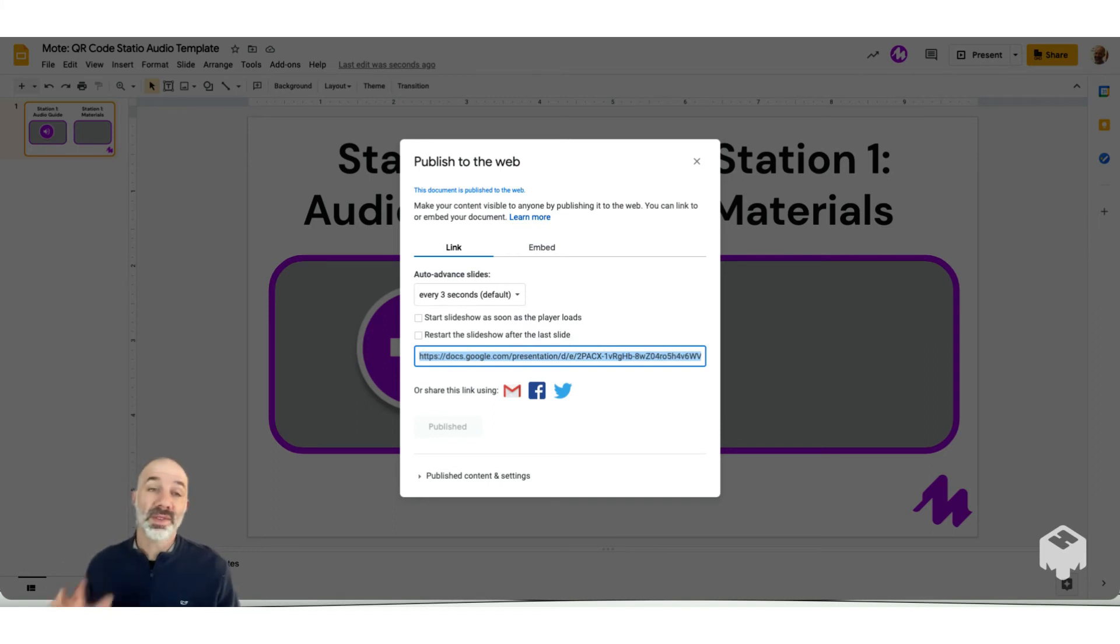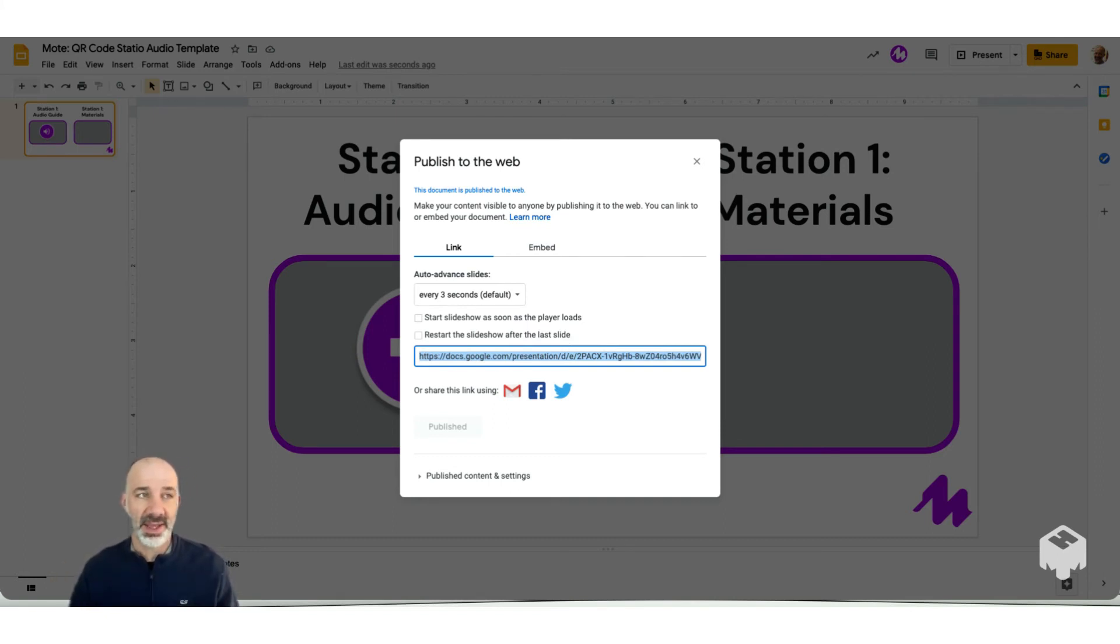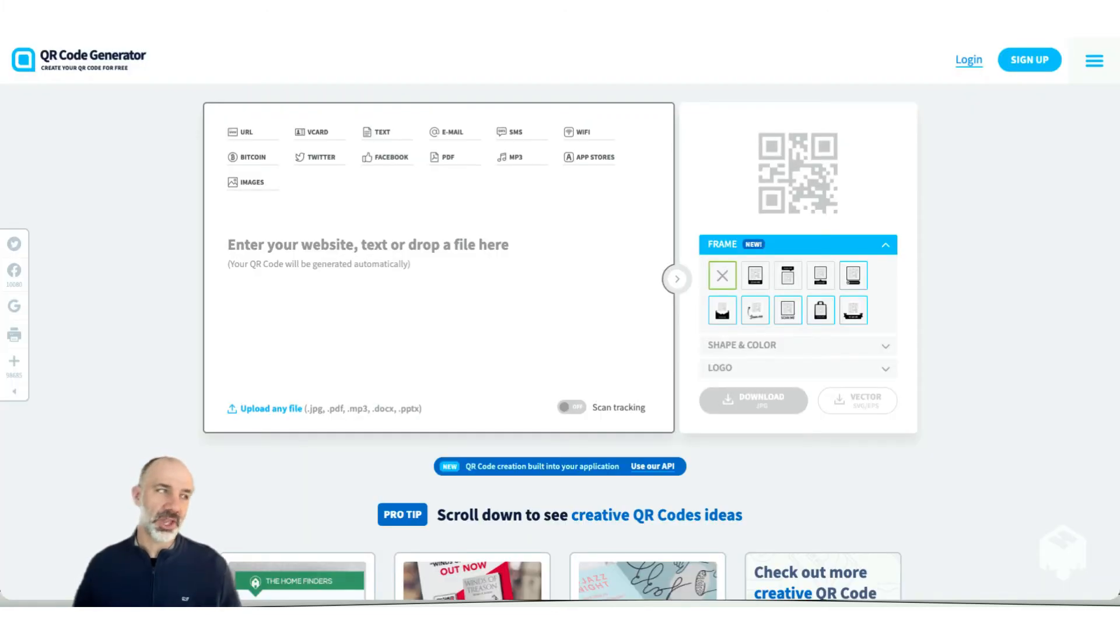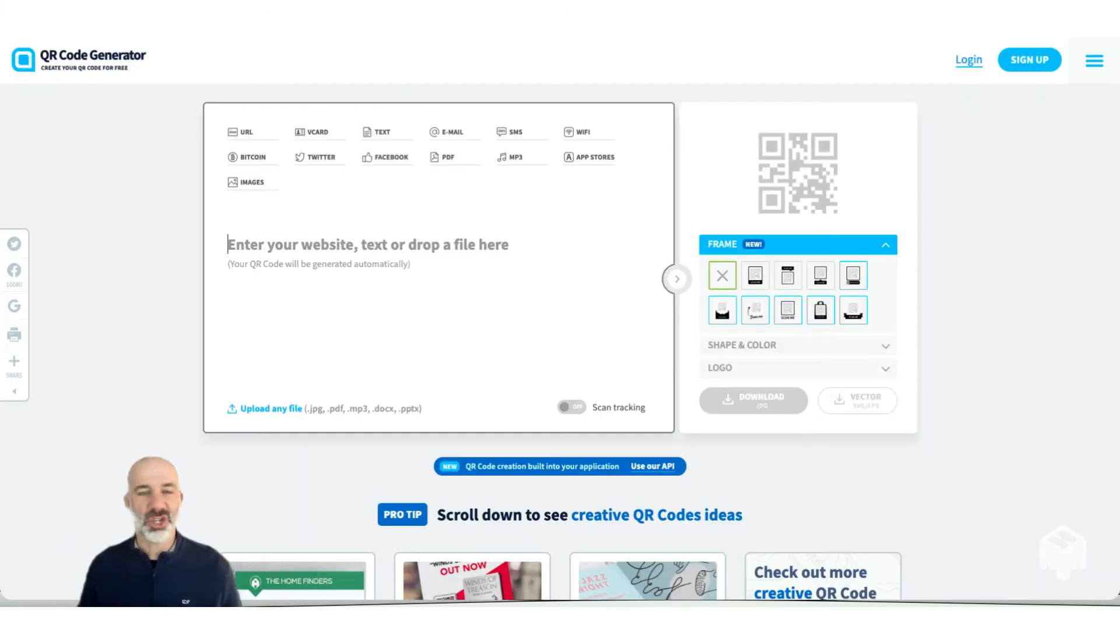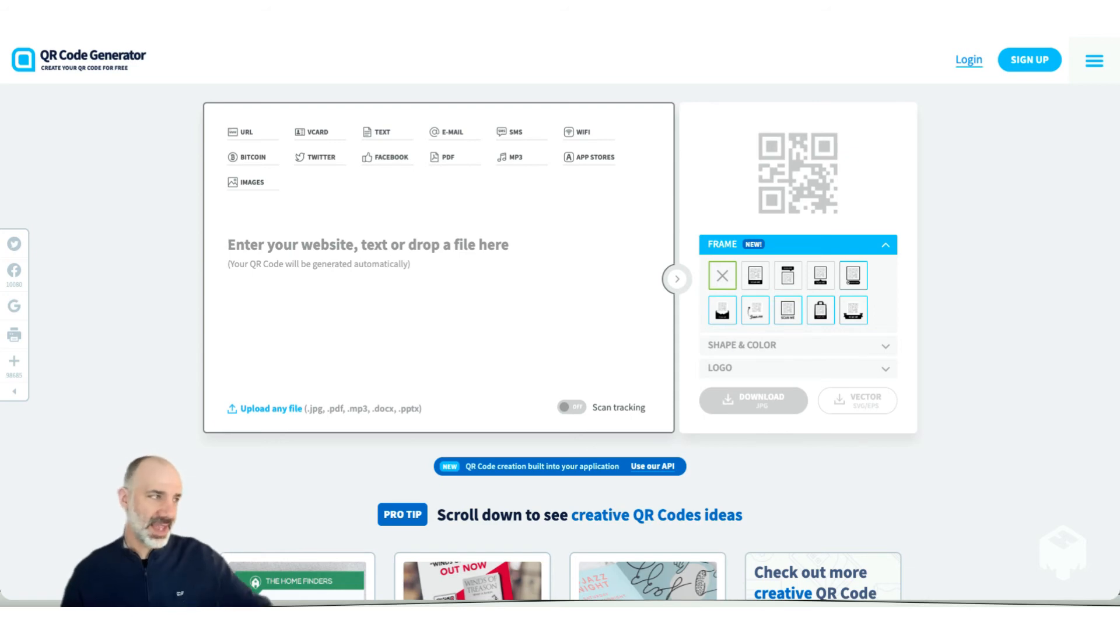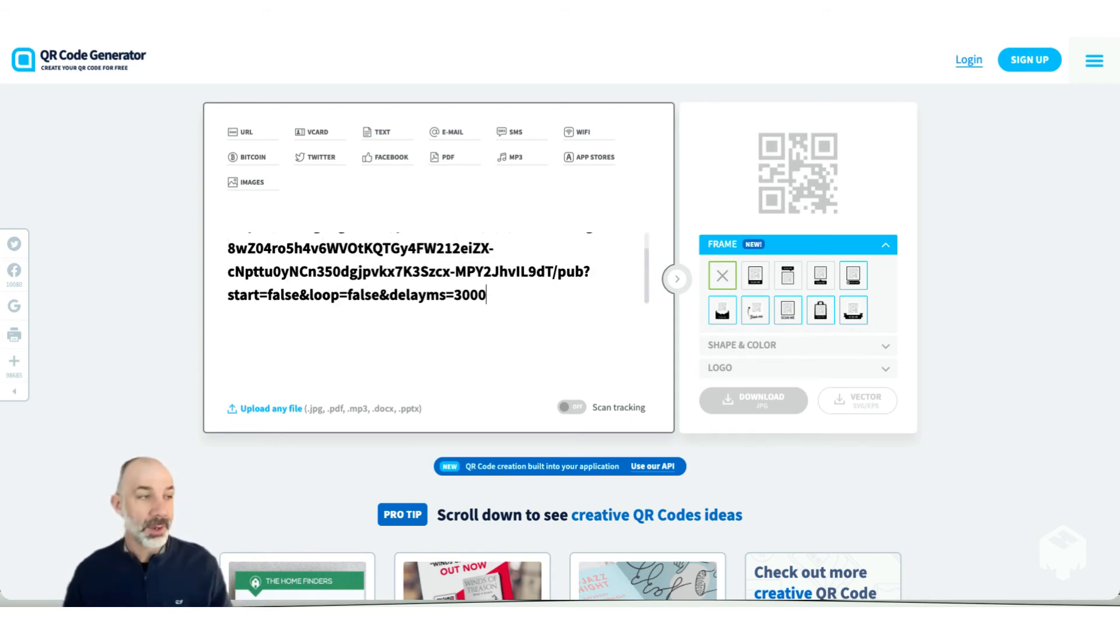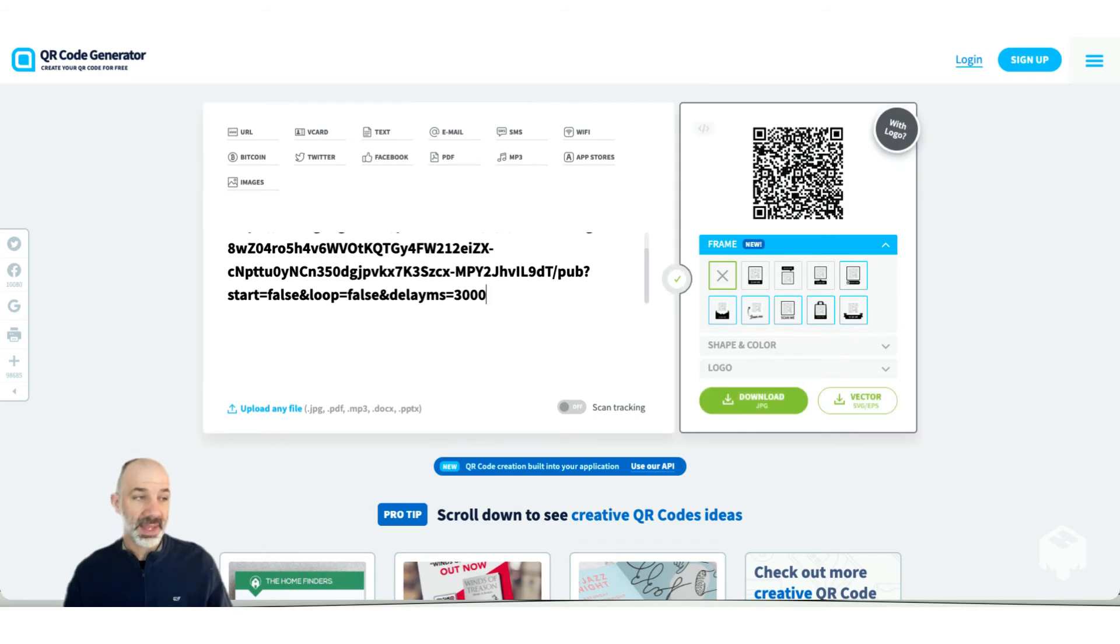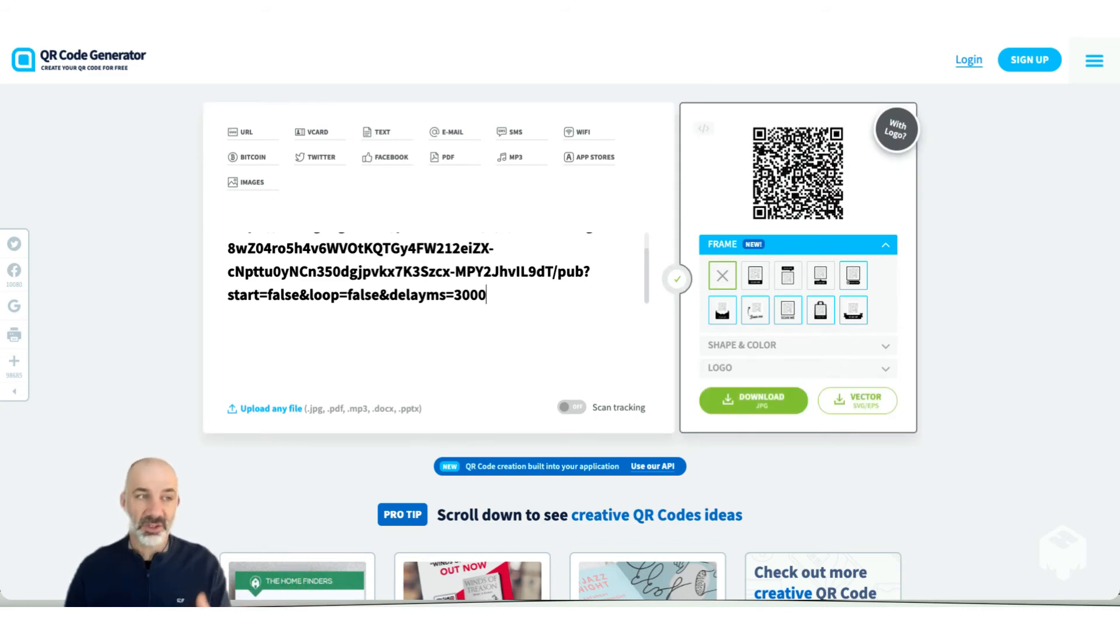Once I've published those slides, I'll copy the link to my published slides, and then head to my favorite QR code generator. You can find any generator that you like using. In this case, I found one that I use often. I'm going to paste the URL. And notice that is a published link. And there is my QR code that's generated.